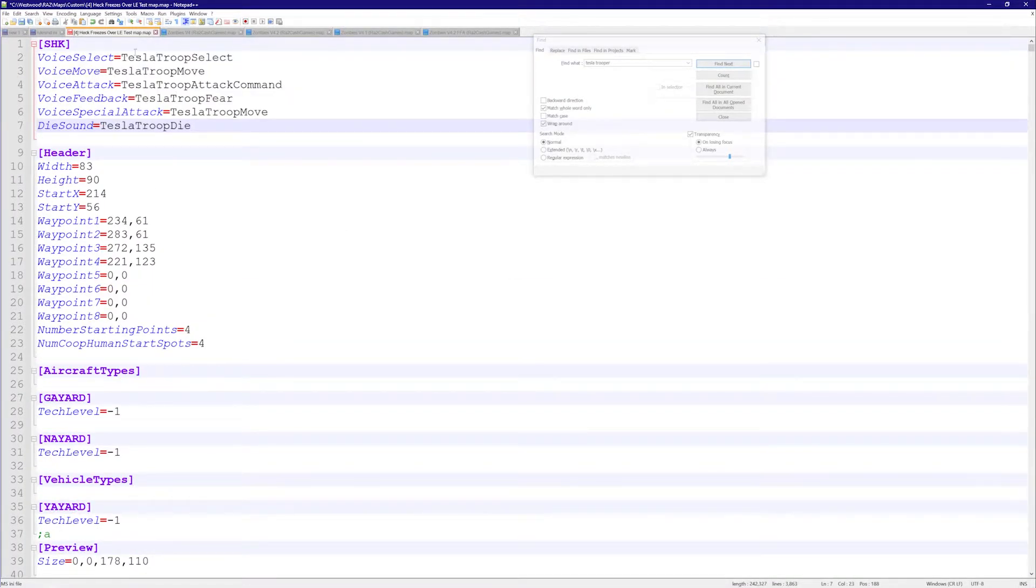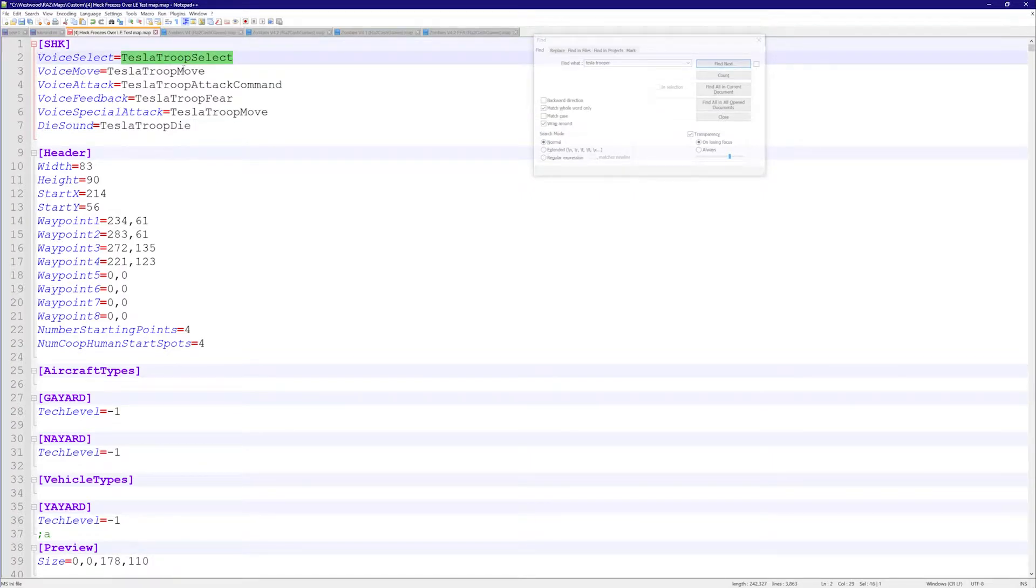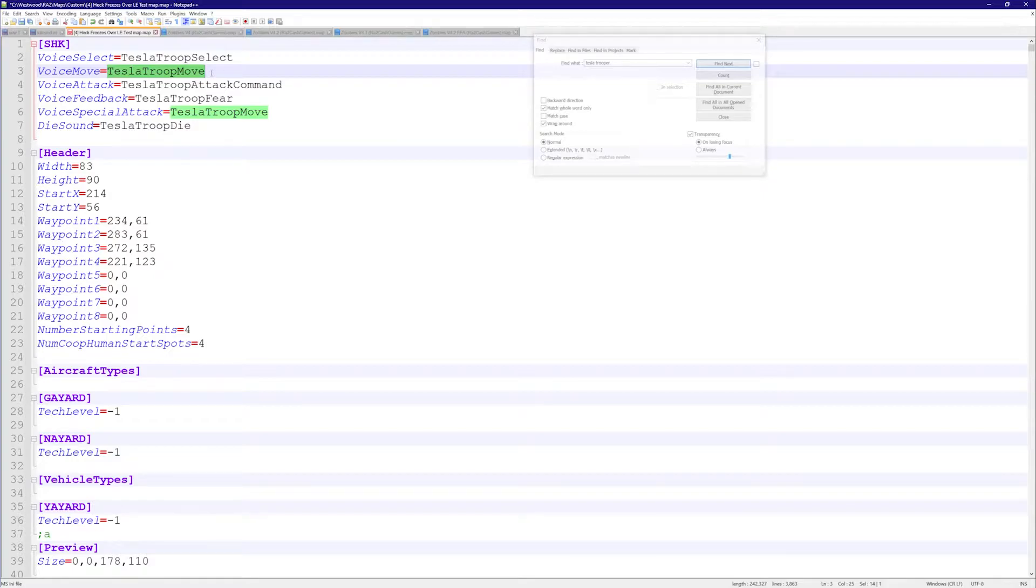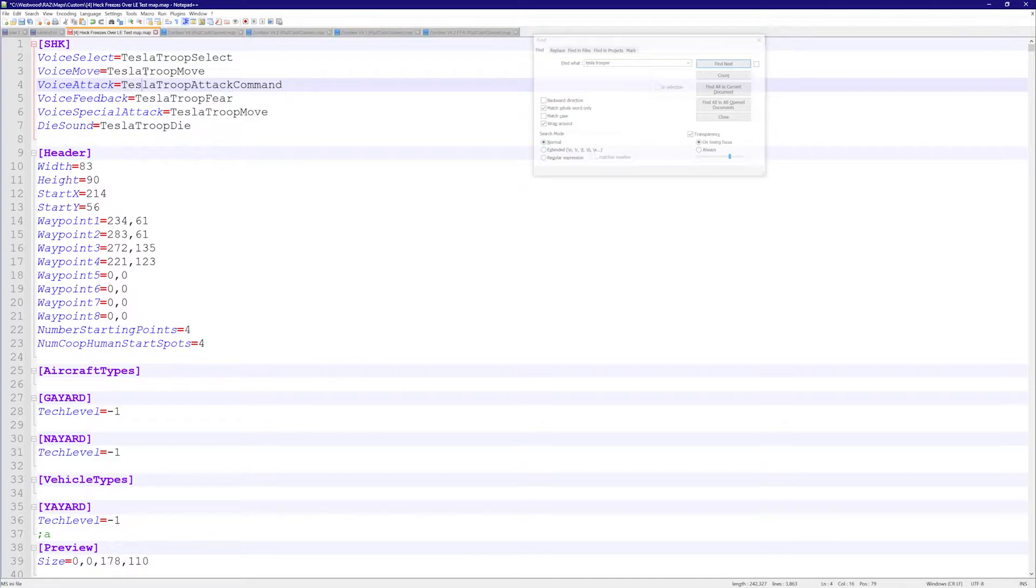We have the voice select - this is when you click on the unit, what sound he makes. The voice move is when you click on a unit and order him to move somewhere, what sounds he makes. This is for the player's ears.